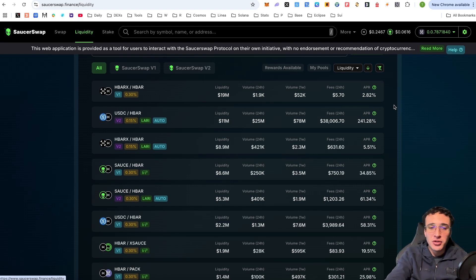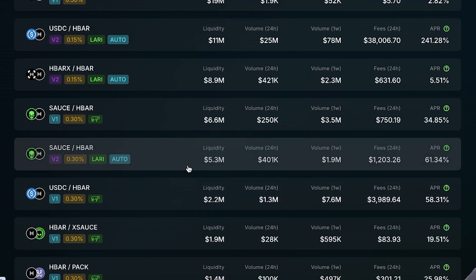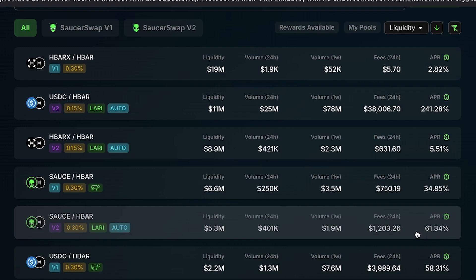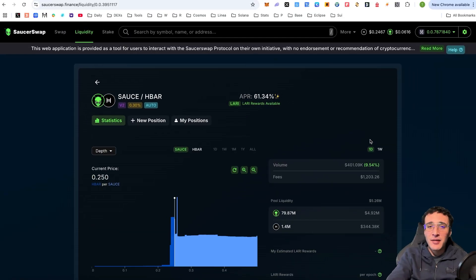As a random example, the SAUCE/HBAR pool has a pool size of $5.3 million in liquidity, making it one of the least volatile pools on the DEX. It also conducts a solid volume on a daily and weekly basis, generates fees every 24 hours, and has an APR of 61.34% — though bear in mind it's variable. Before depositing into any pool, you must understand all the risks, such as impermanent loss.